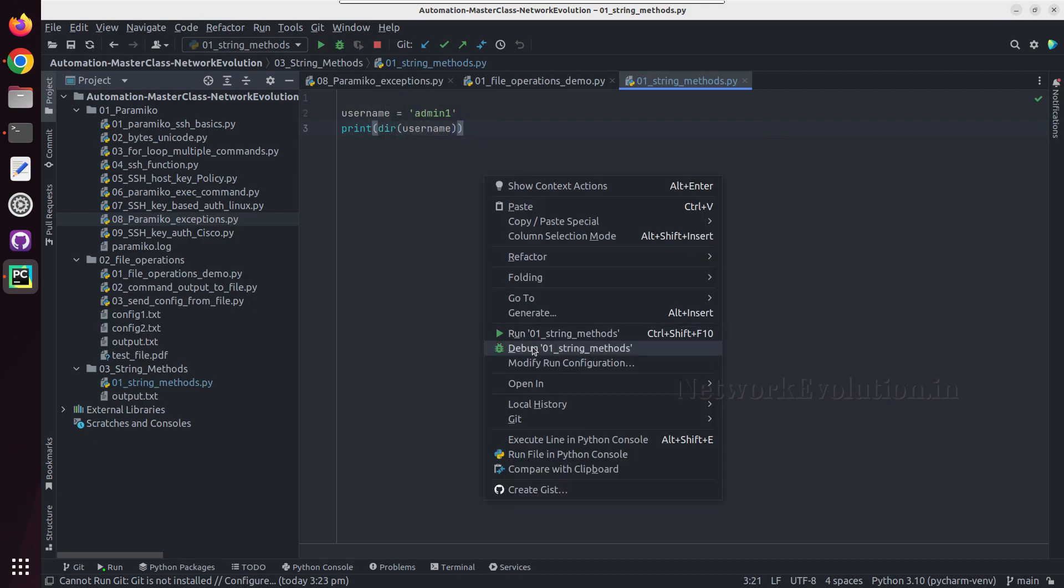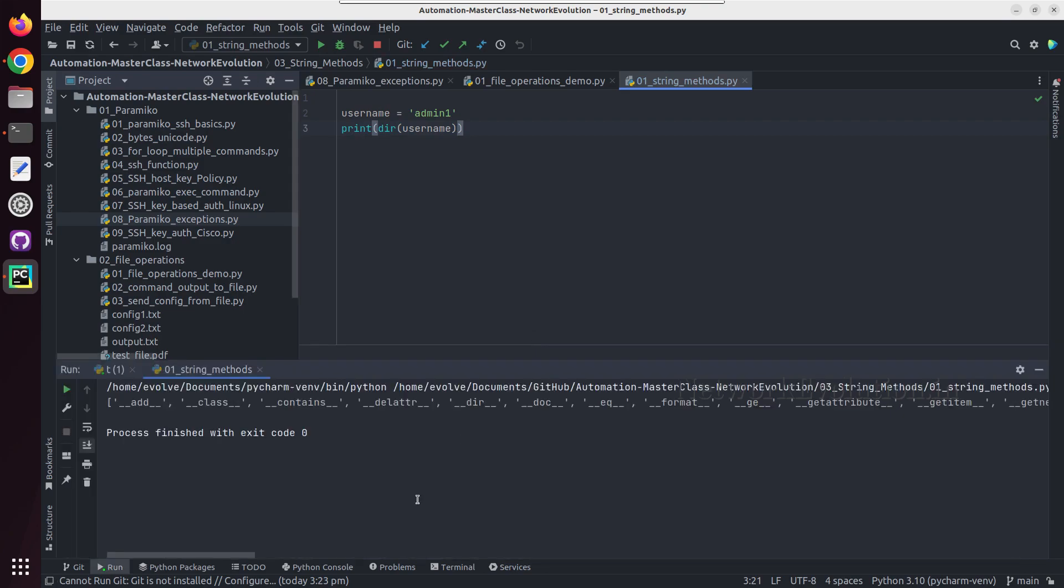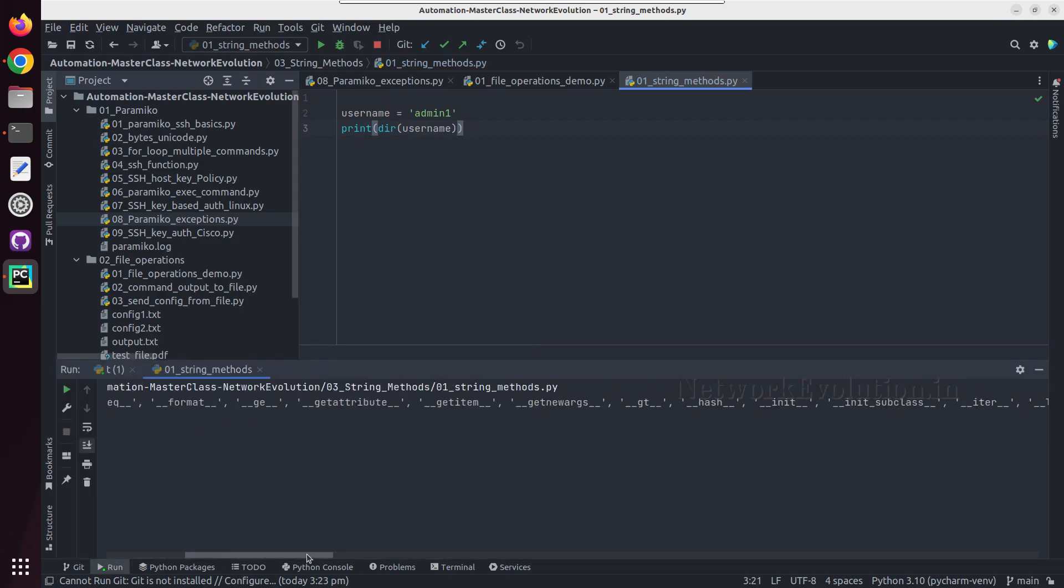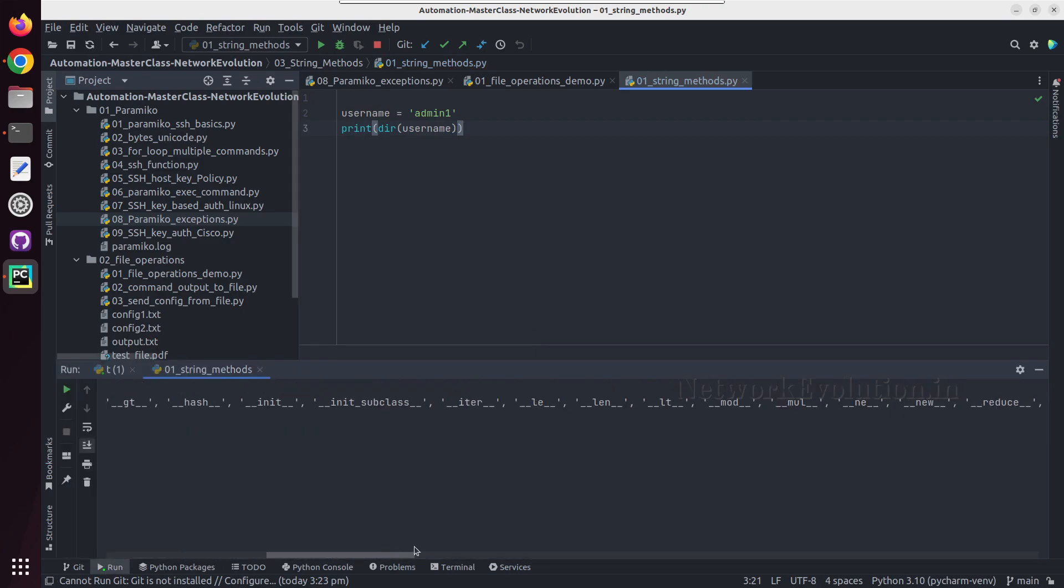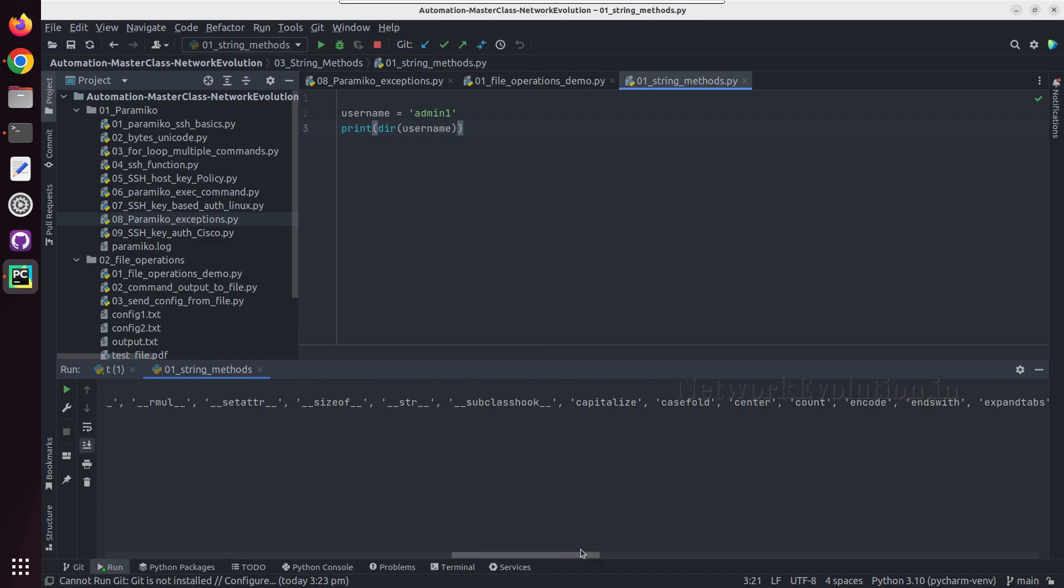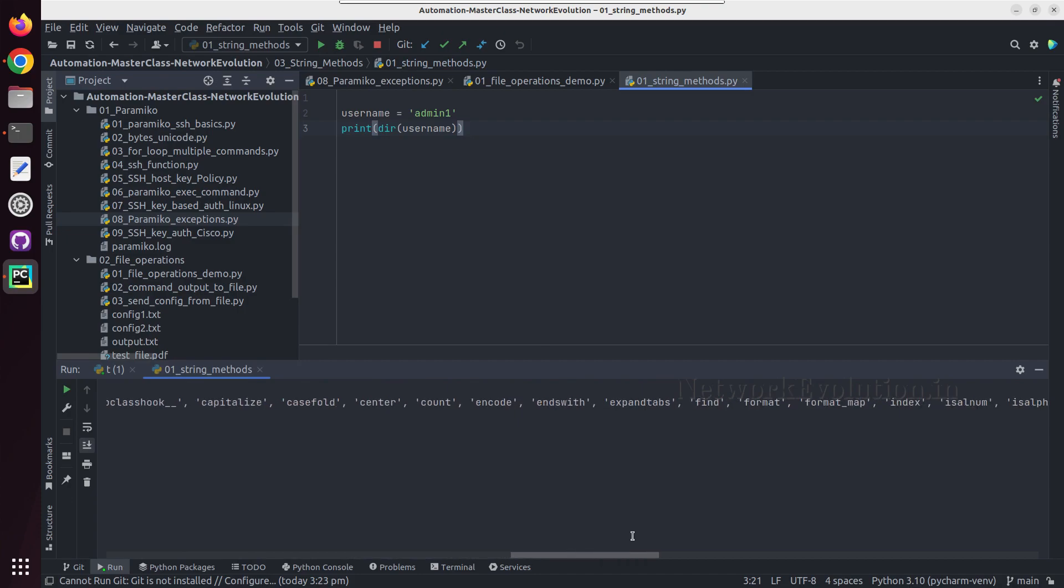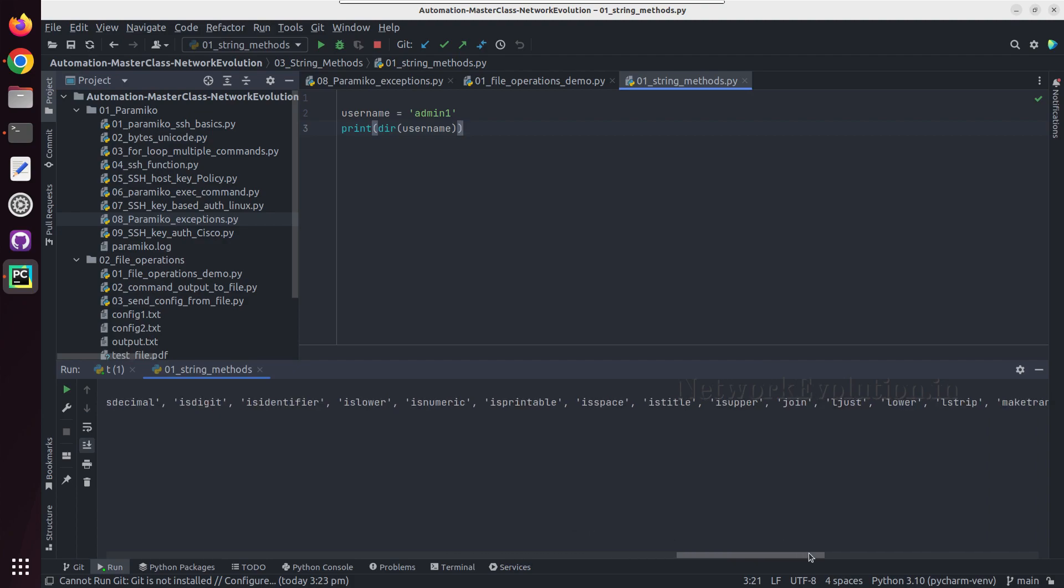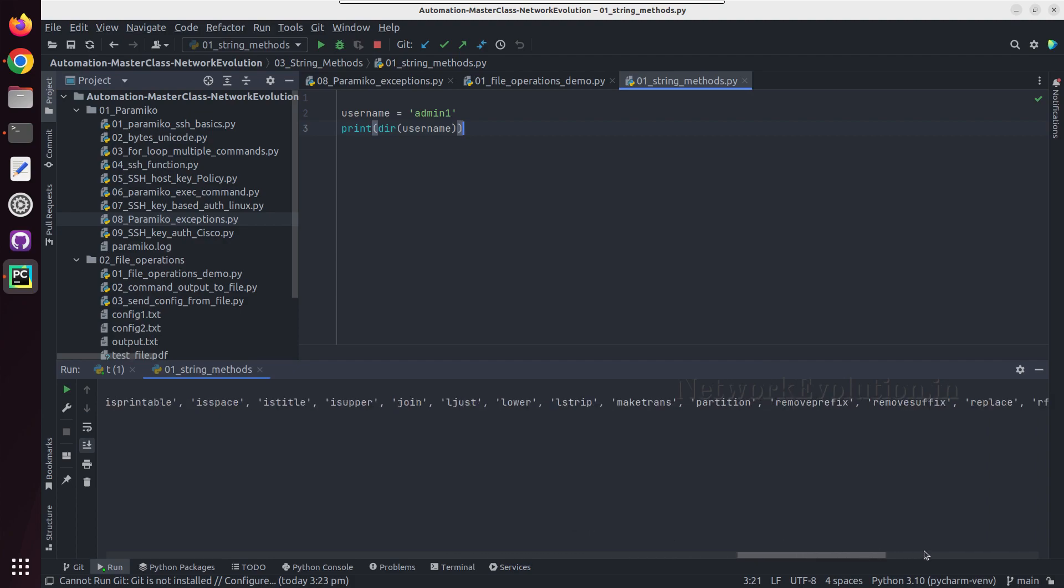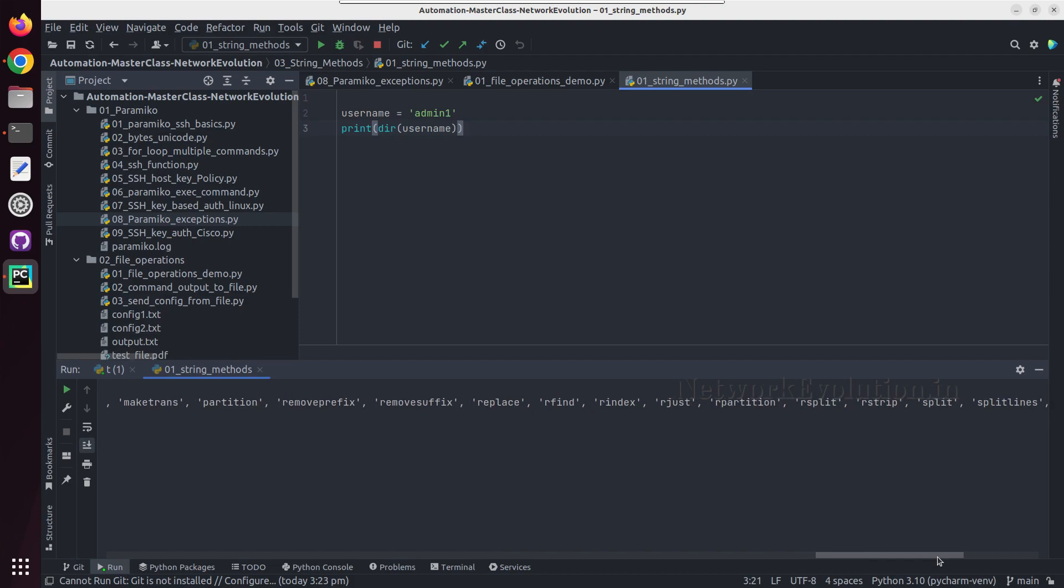I'll try running this and here we should be able to see all the methods supported. And here we can see casefold, count, encode, ends with, index, lower, all this.